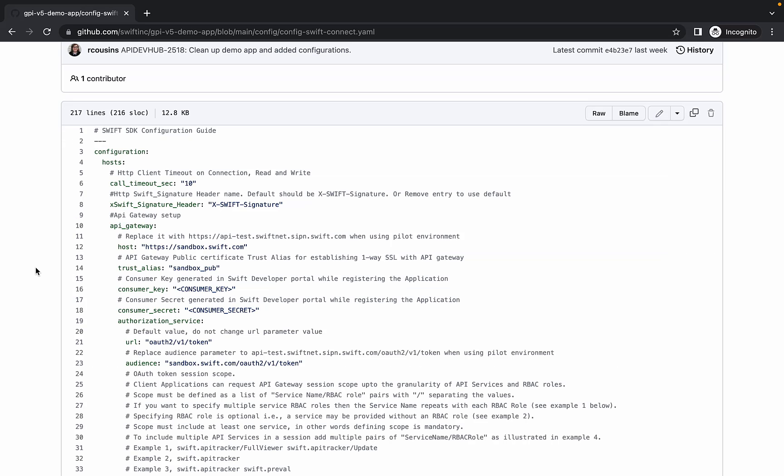The first value of note is callTimeoutSec, which sets a timeout for read and write. We have this set to 10 seconds, which is the default value. Then there is the xswift-signature header. This denotes the name of the signature passed as a header for nonrepudiation purpose. We have this set to the default value.